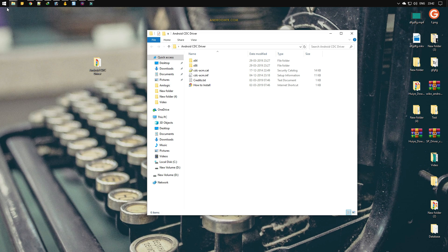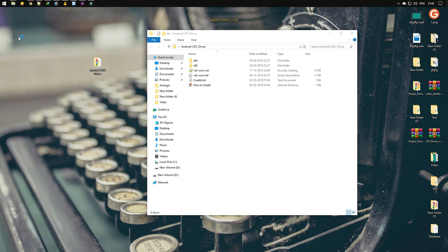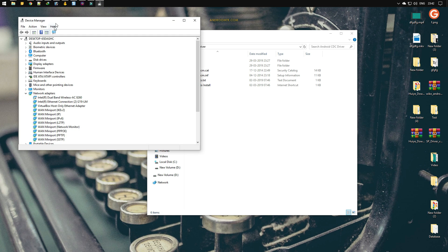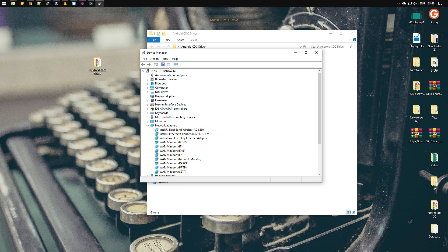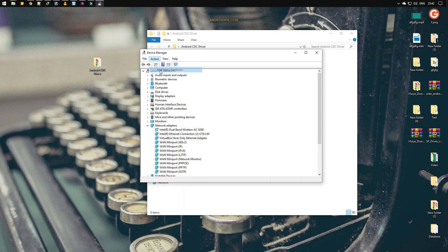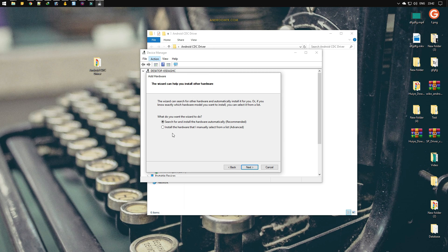Now select your computer name and go to actions. Select add legacy hardware. Click on the next button. Now select install the hardware that I manually select from a list, then click on the next button again, and next.